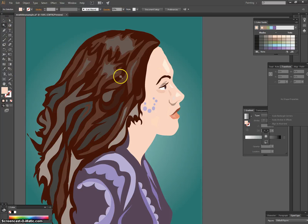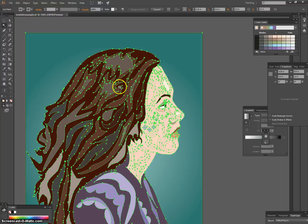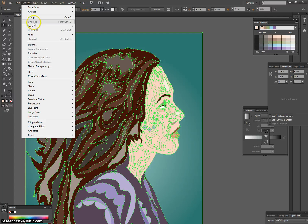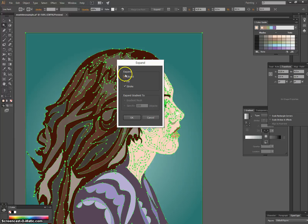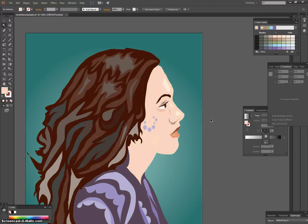First, take your magic wand tool and click on a path so that everything in your drawing is highlighted. Next, go to Object and then to Expand. Make sure that when you're expanding, the Object, Fill, and Stroke buttons are checked. Click OK, and deselect everything by pressing Shift-Ctrl-A.